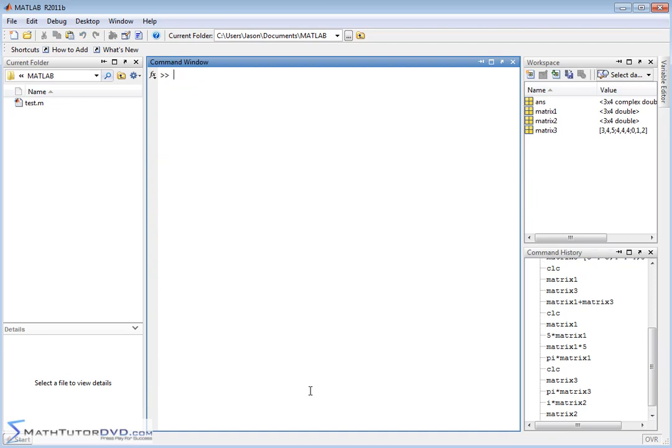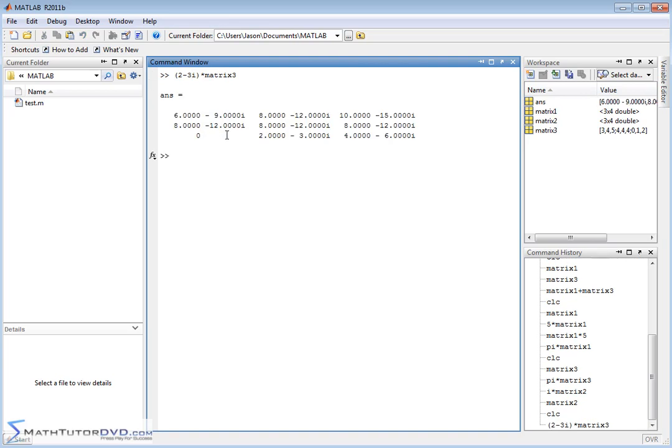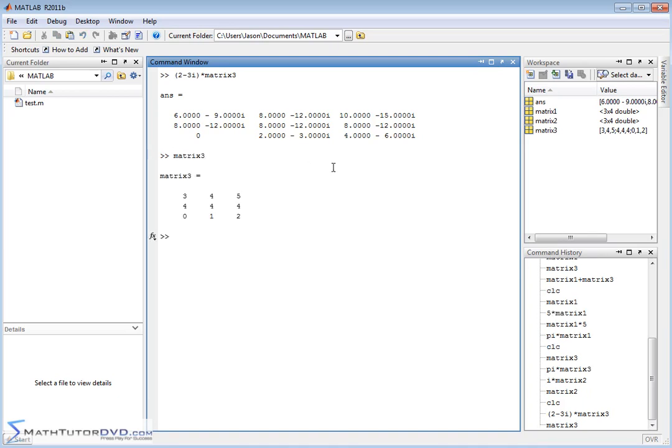So multiplying by a scalar, even when that scalar is a complex number, or in this case, it was just a pure imaginary number, is fine. In fact, you can even get a little bit more crazy. Let's just wrap a parenthesis around this so we make sure we do it right. 2 minus 3I times matrix3. So this is what we call a complex number. It has a real part and has an imaginary part there. We can multiply that by a matrix, no problem. MATLAB is going to distribute this complex number into each element. And let's just pull up matrix3 so you can see for reference. So for this guy, we have 3 times 2 minus 3I is going to give you 6 minus 9I.